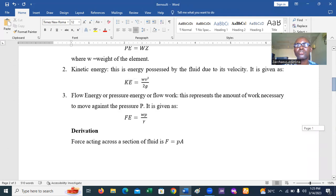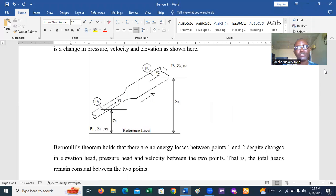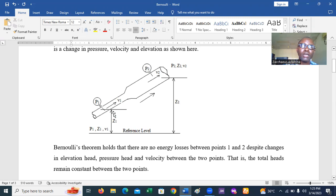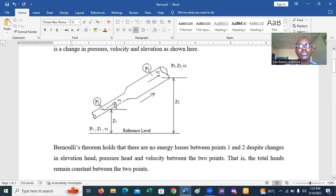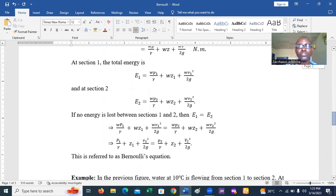Looking at the figure again: we have pressure P1, the height difference Z1 and Z2, and velocity V1 at point one all given. At point two, we have the velocity but the pressure is unknown — that is what we want to find. We also know the height difference between the two points, and the cross-sectional areas at both points are needed in the calculation.